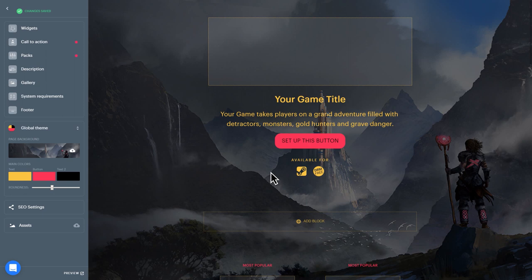Site Builder lets you construct landing pages using a series of web modules or blocks. Each block is designed to emphasize a different aspect of your game. For example, the Call to Action block introduces and builds excitement for your game, while the Packs block lets you specify what each game package contains.